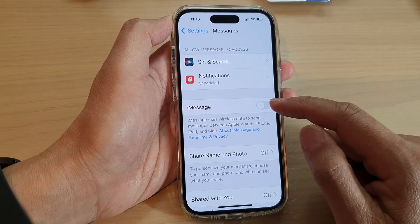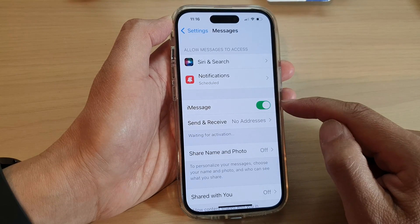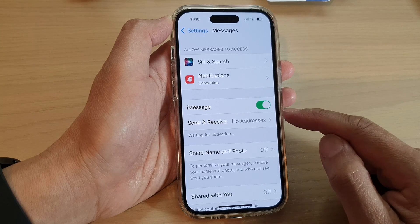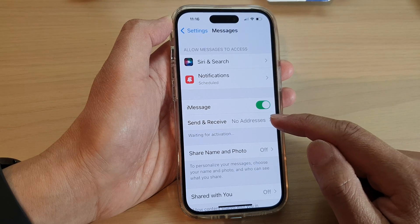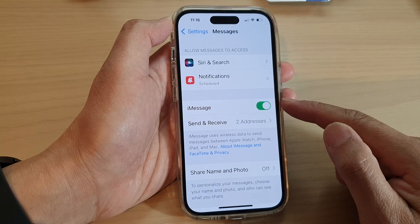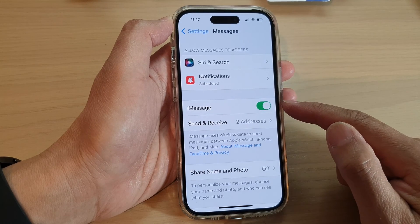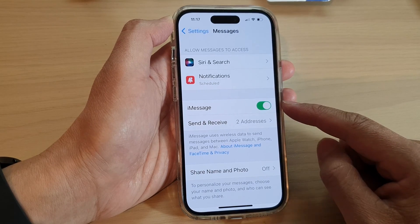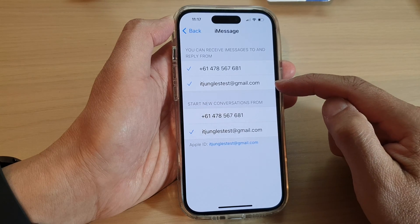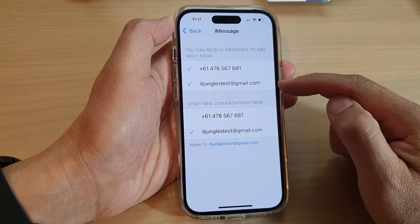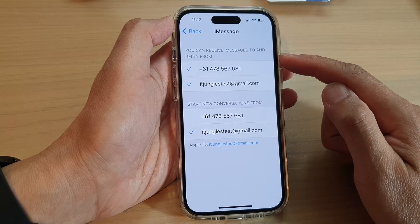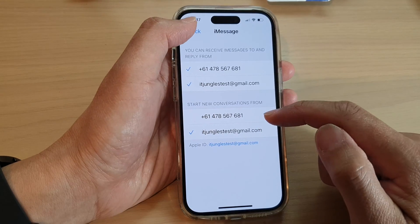In Messages, tap on iMessage. You can then choose Send and Receive. If this is the first time you have turned on iMessage, you will get a chance to choose whether you want to use a phone number, email address, or both to receive and send iMessage on your device.